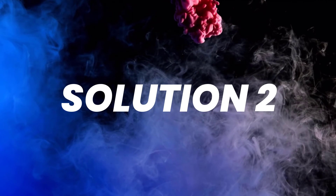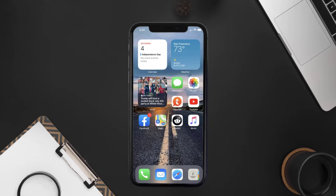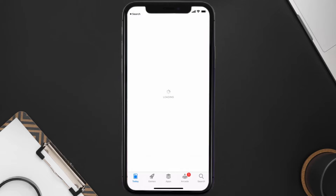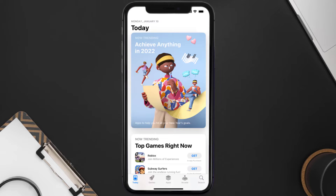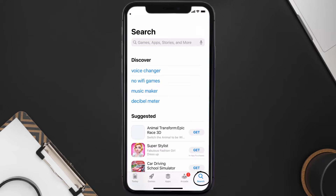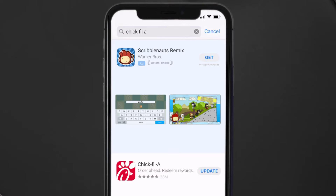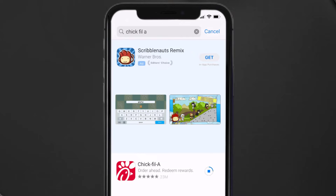This should fix the issue, but if it doesn't, then you need to make sure you're running the latest version of the app. Open up the App Store on your device, and then tap on the search icon in the bottom right corner. Then search for the Chick-fil-A app, and if you see an update button right next to the app name, simply tap on it to make sure you're running the latest version of the app.